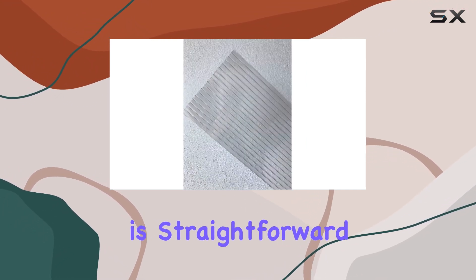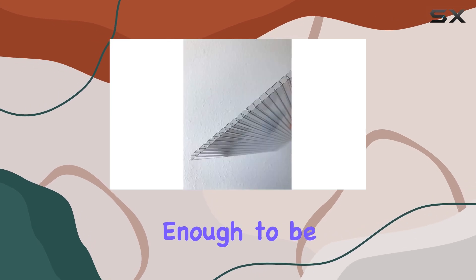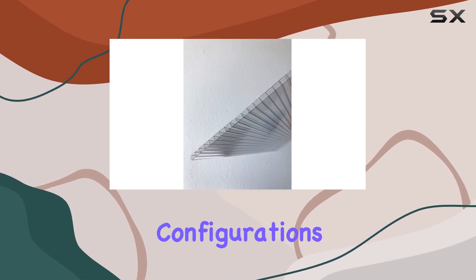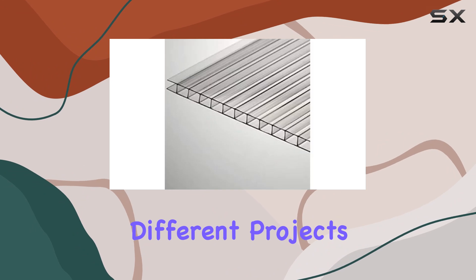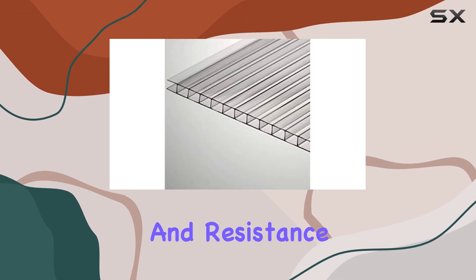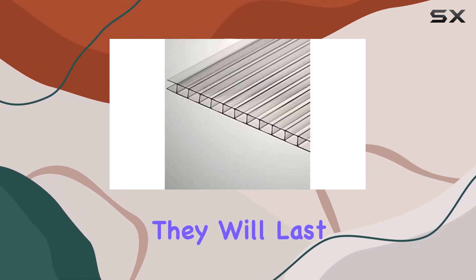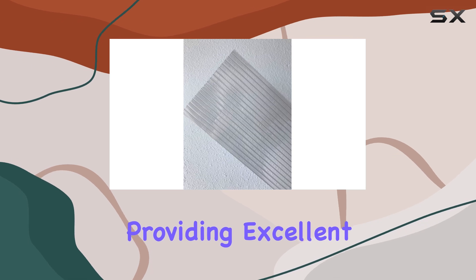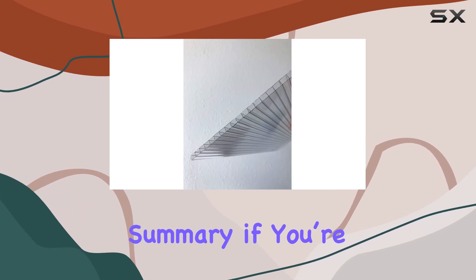Installation is straightforward and the sheets are flexible enough to be used in various configurations, making them versatile for different projects. Their durability and resistance to weathering ensure that they will last for many years, providing excellent value for your investment.